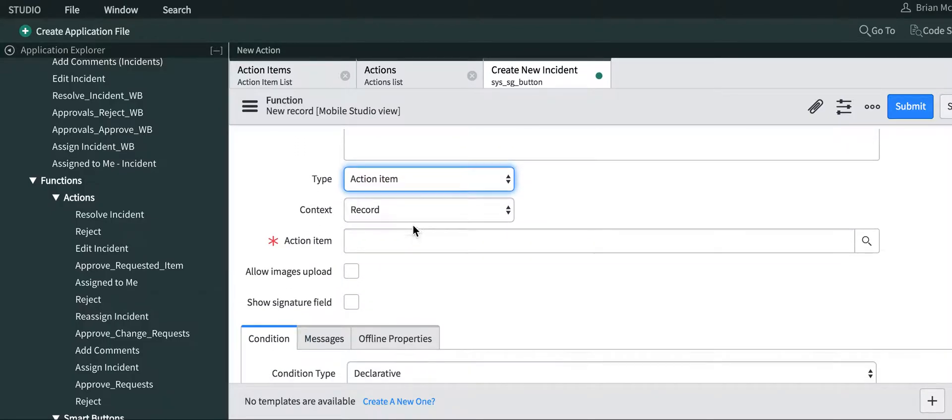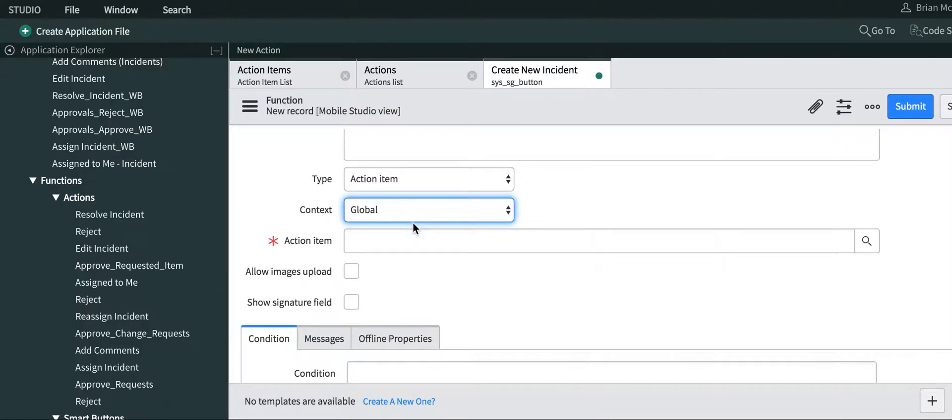It's going to be an action item, and we're going to put it in the global context so we can put it in top menu bars of each applet.